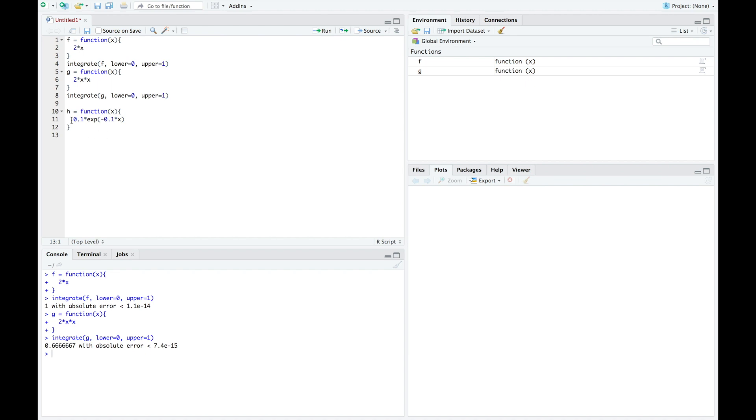I'm going to go ahead and insert an x times into this function, since for expected value, I do need to multiply my original function, which is here, times my value x. And then we can integrate this.